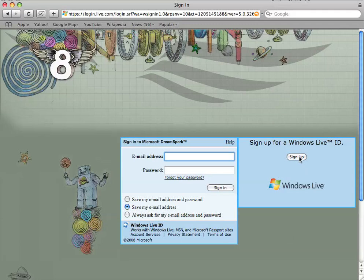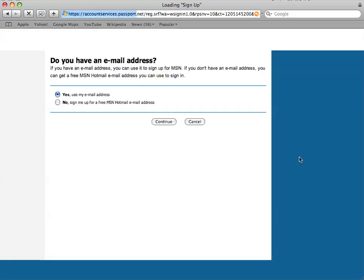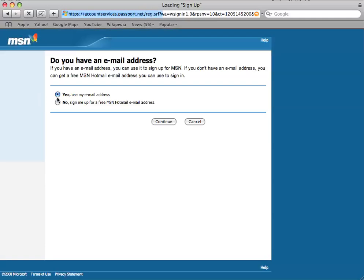So I'll sign up for one just now by clicking on the sign up button. It takes a minute to come up on the screen. I don't want a free MSN Hotmail email address as I already have one. So I'm going to use my existing email address.